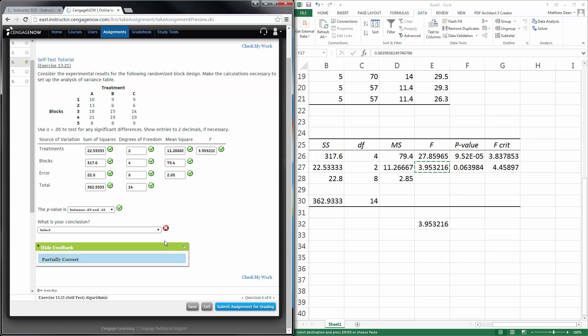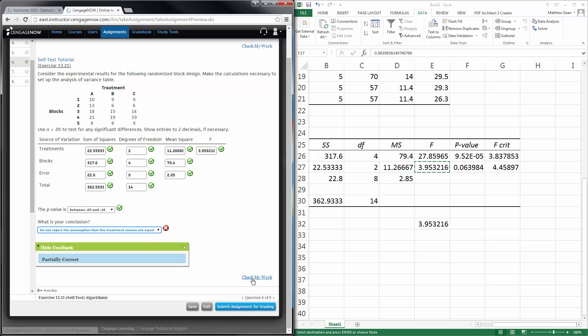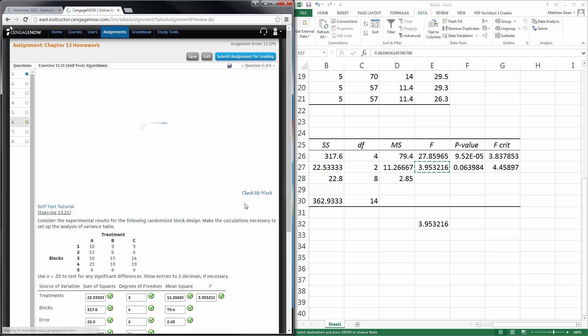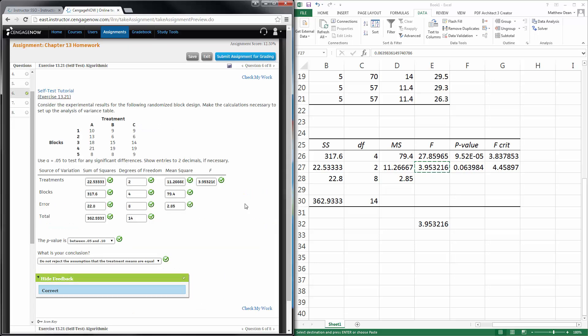Then what's my conclusion? Well, if I'm using a 0.05, I do not reject. Yay, I got it right. Do not reject the assumption that the treatment means are equal.